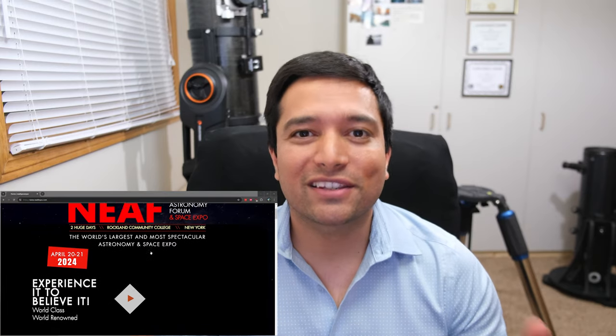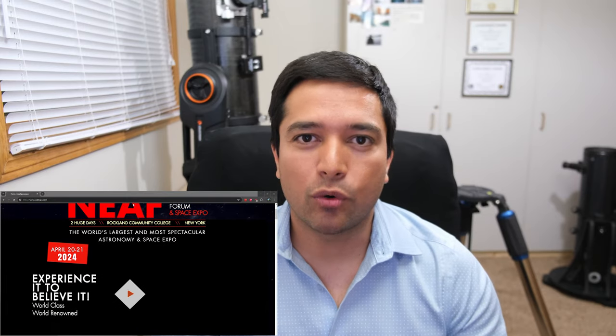The Northeast Astronomy Forum, which is the world's largest astronomy expo, has just concluded this week. So I'm going to go over some of the most exciting products which were announced at NEAF 2024. Let's get started.